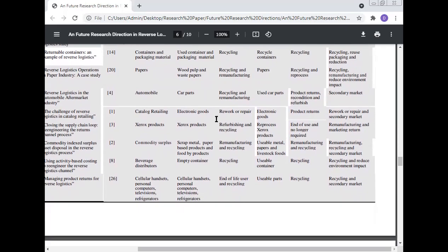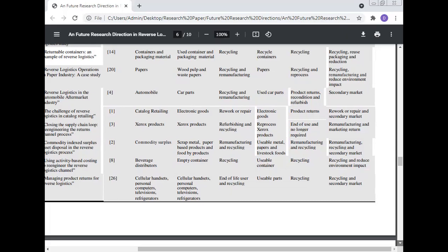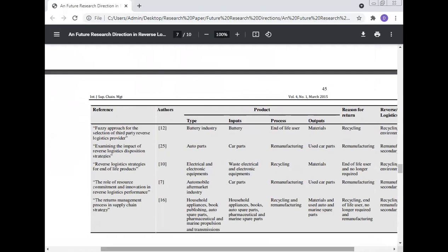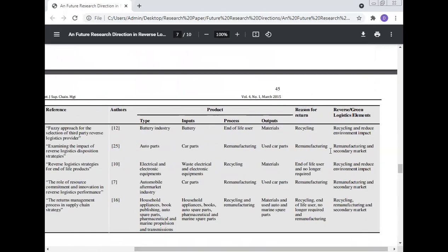Other industries covered in the literature summary include the battery industry with auto parts inputs and recycling processes, electrical and electronic equipment, automotive aftermarket industry, household appliances, books, auto spare parts, pharmaceutical, and marine parts. Processes include end-of-life use, manufacturing, recycling, and remanufacturing. The reverse and green logistics elements — including inputs, processes, outputs, and reasons for return — are mapped across these industries to provide a comprehensive reference framework.